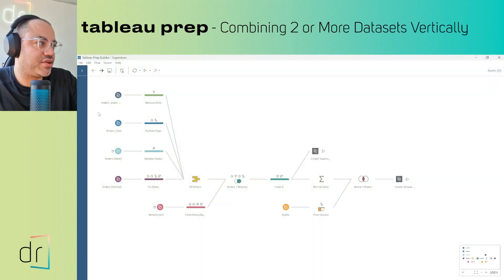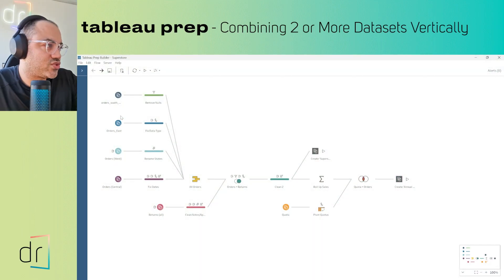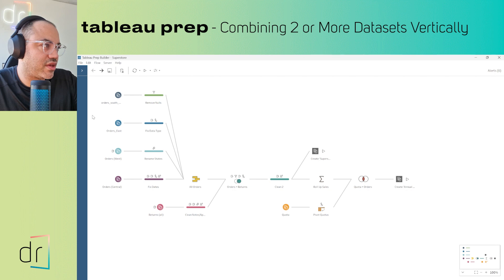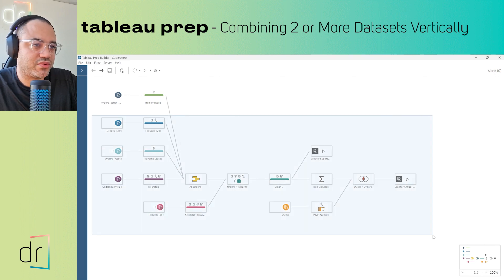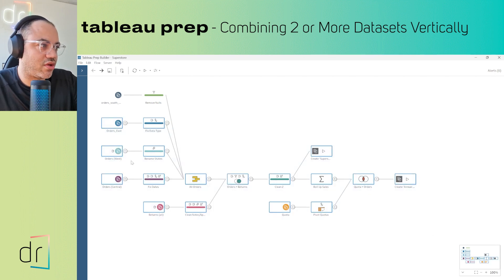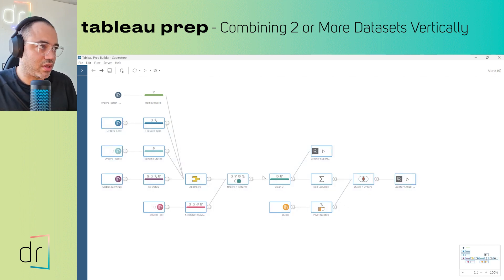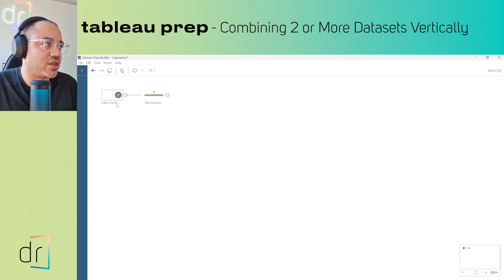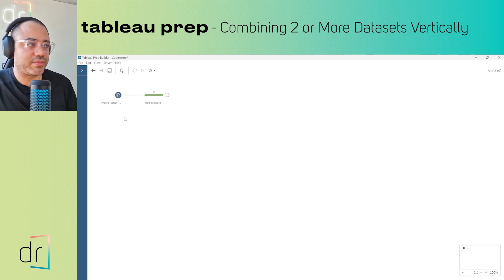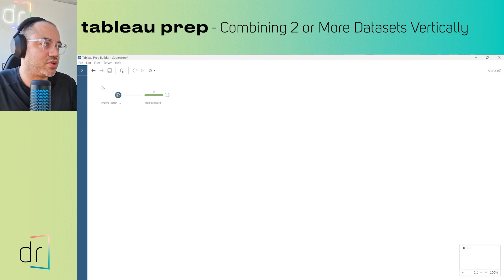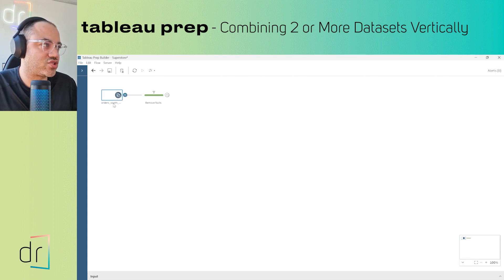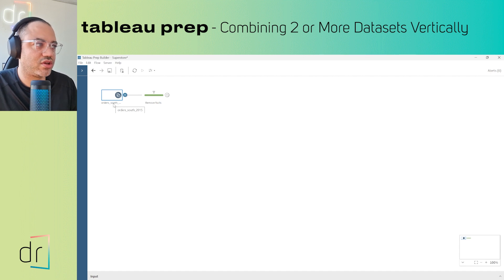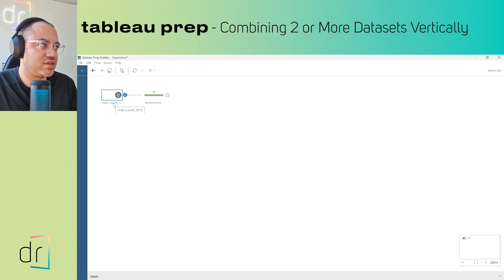You're now viewing my Tableau Prep screen. First, I'll erase all of these tools because I don't want to use them in my example. I'm going to use just the first data source called OrderSouth 2015.